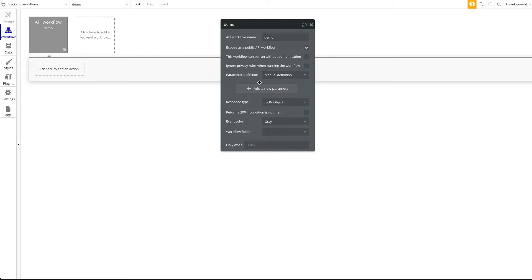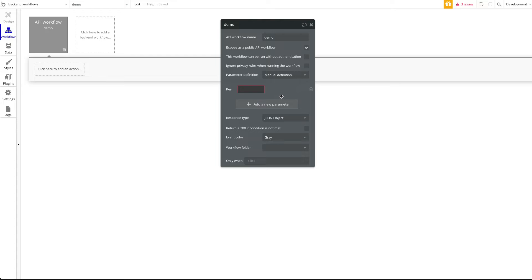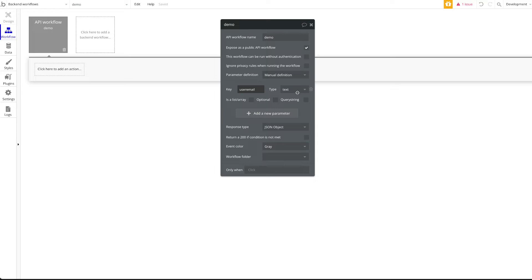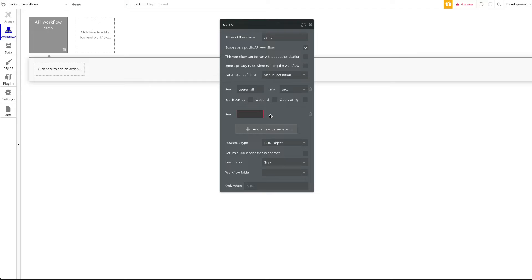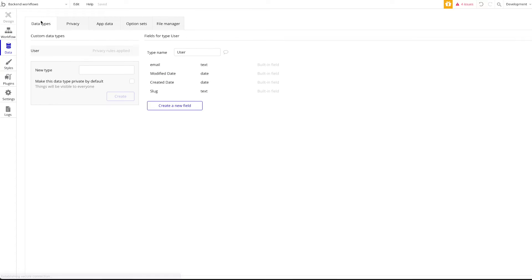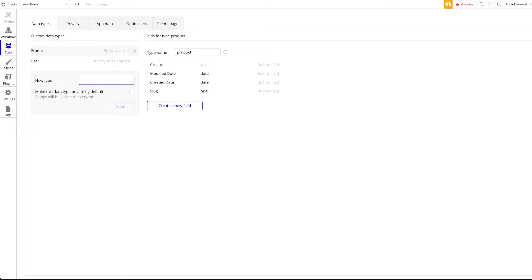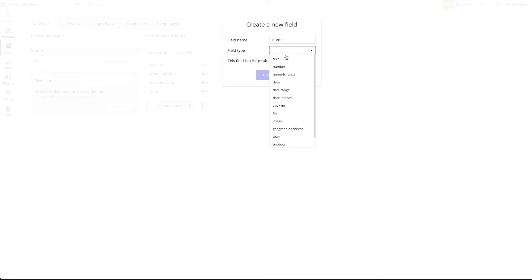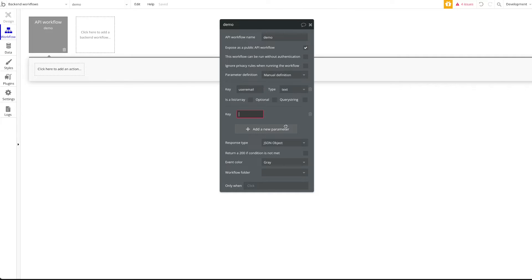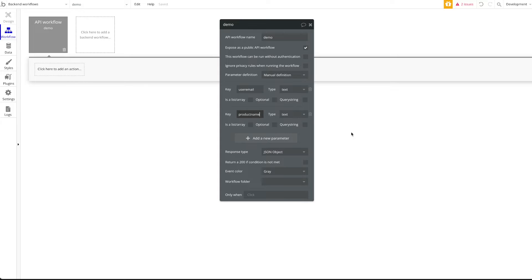So let's define our parameters. The first one is 'user_email' of type text. We're also going to create a new data type called Product, which consists of just a name. So we'll add a second parameter called 'product_name' of type text. Then a third parameter, 'price', of type number. These three required parameters mean we have to pass these three values when making an API call, and we can then use this information within the workflow.